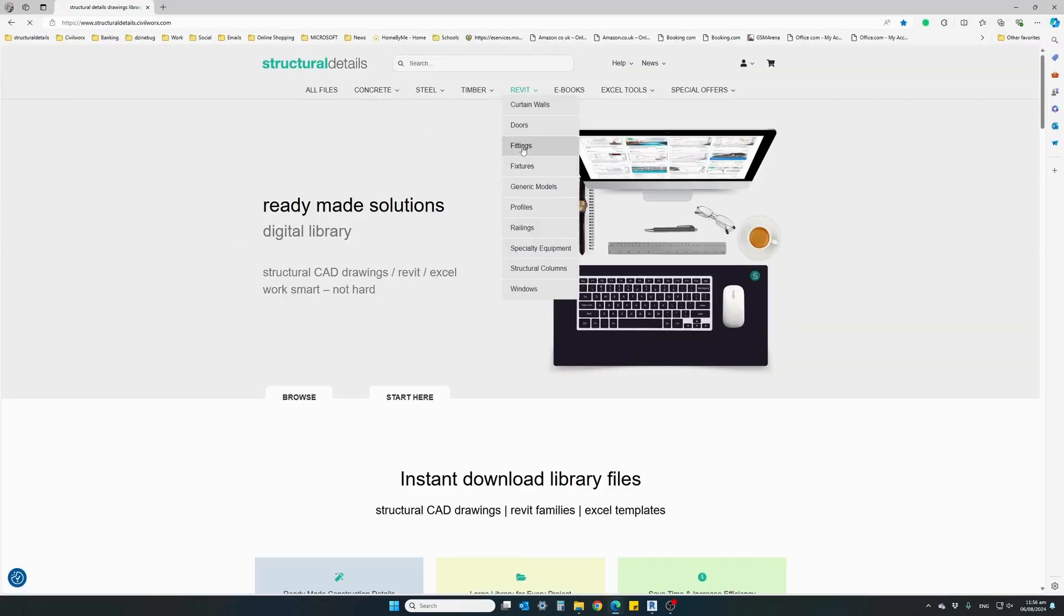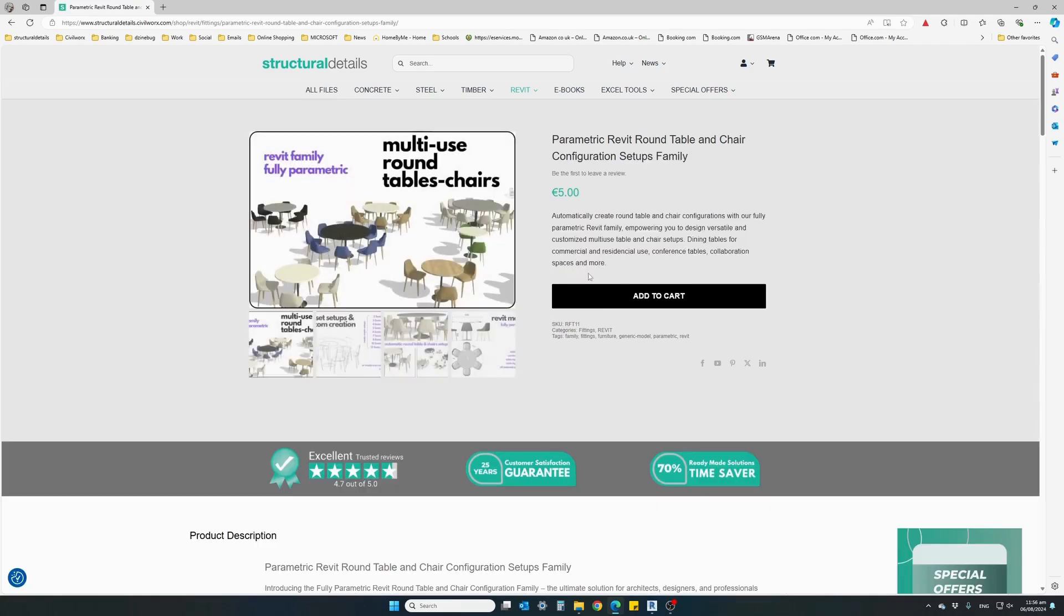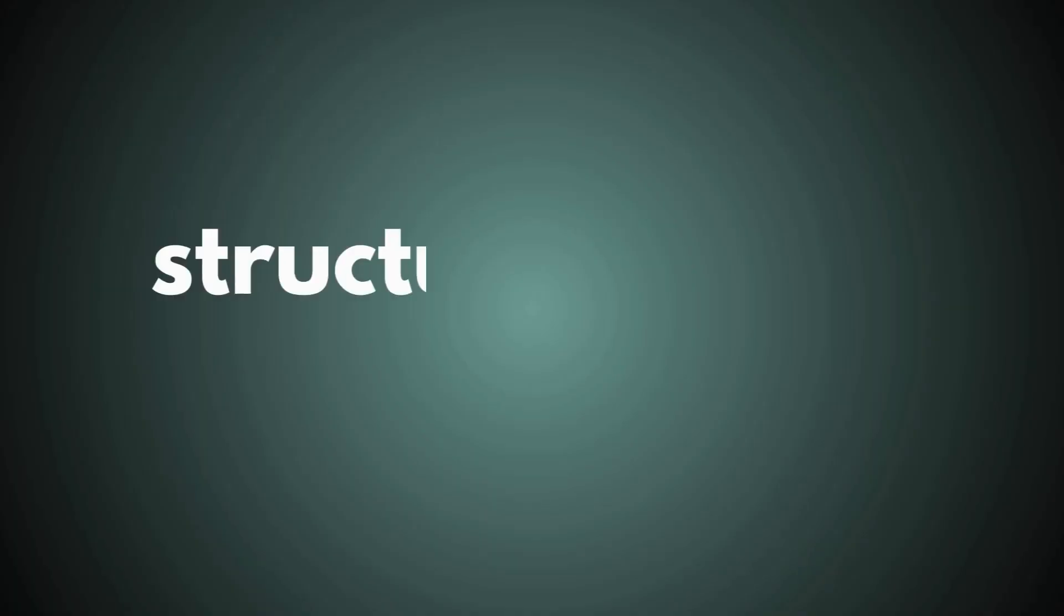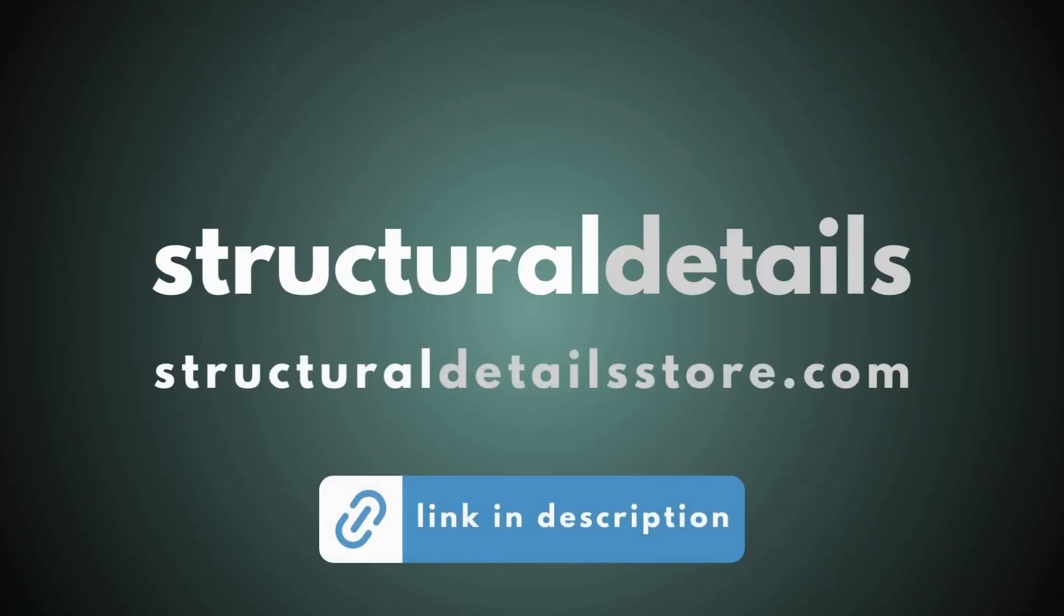Add this parametric family to your library and save valuable time with any Revit design project. Available at the Structural Detail Store Revit Library.